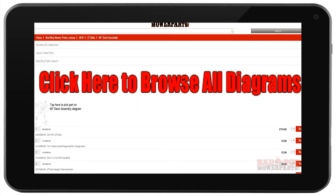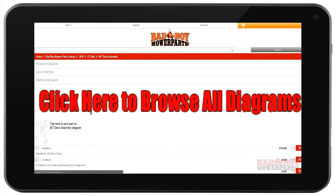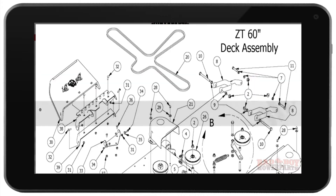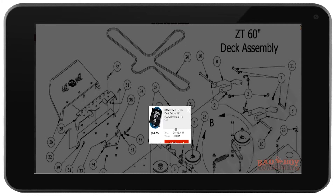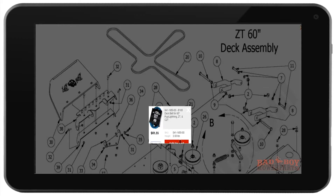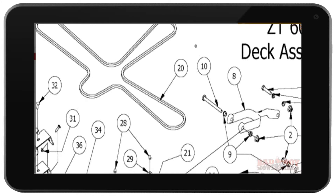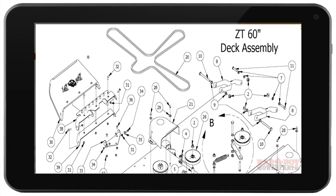You have a couple of options for searching. You can click the big red text to browse all of the diagrams for your mower, or you can click the small diagram icon to bring up the full interactive diagram for the assembly you selected. Once you have found the diagram that contains your part, you can order that part directly off of the diagram.